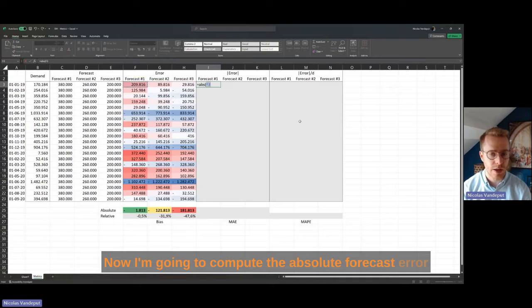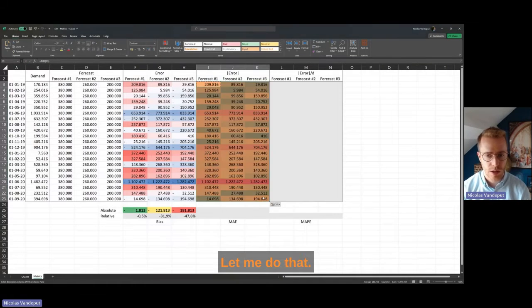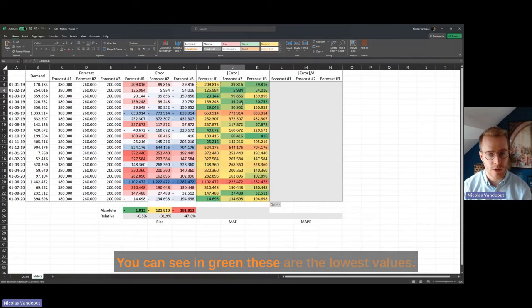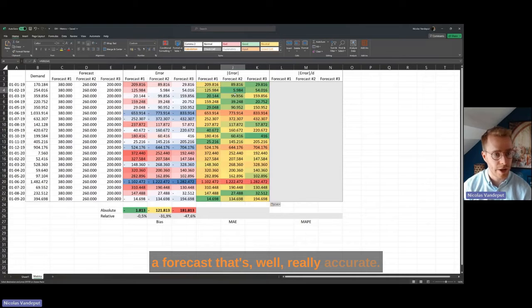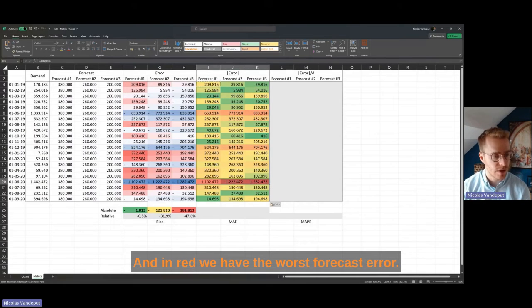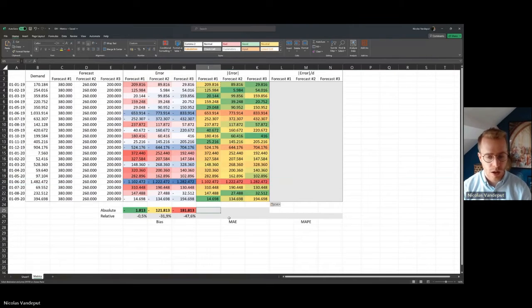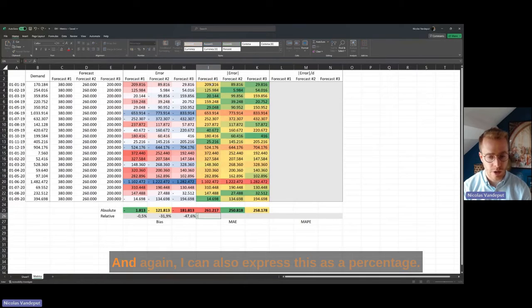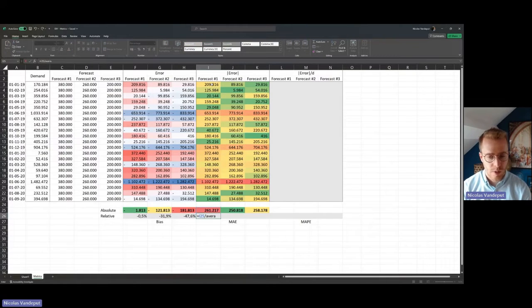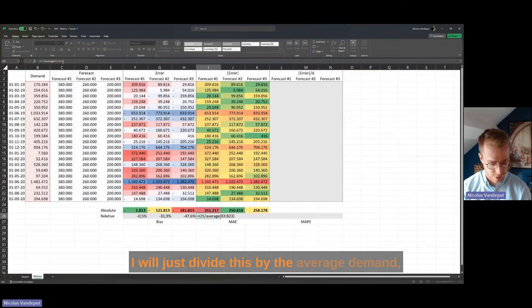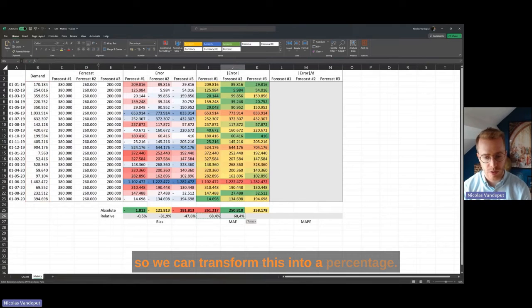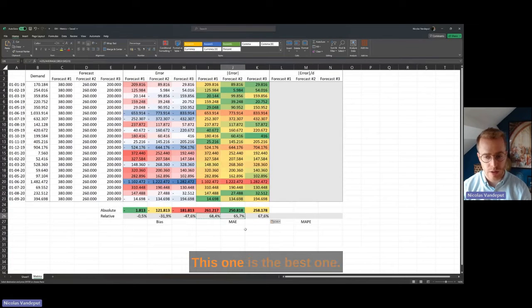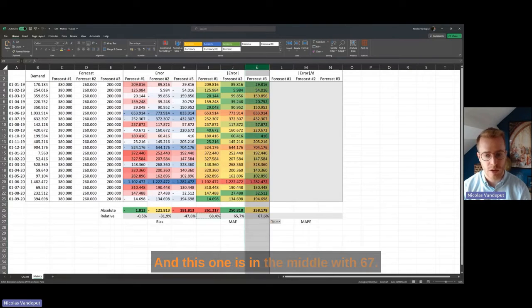Now I'm going to compute the absolute forecast error for all these forecasts and all these periods. With automated formatting, you can see in green the lowest values — for example here we have a very accurate forecast — and in red the worst forecast error, where we are off by more than a million. Computing the average absolute error and expressing it as a percentage, we see that forecast one has the worst MAE at 68%, forecast two is the best at 65%, and forecast three is in the middle at 67%.